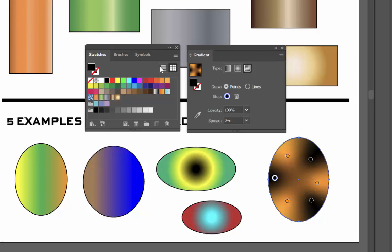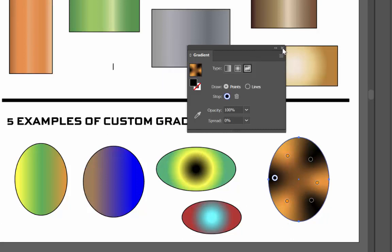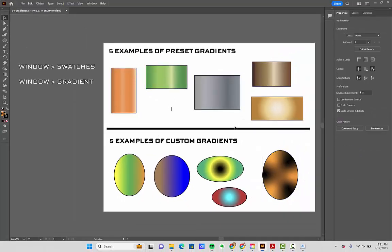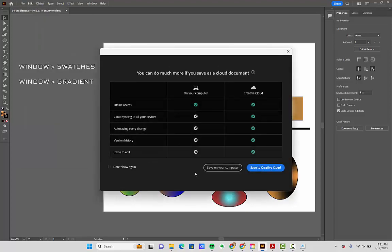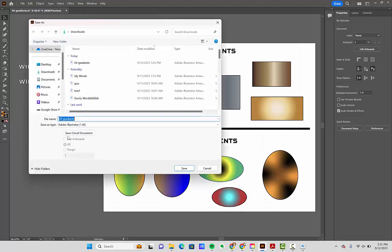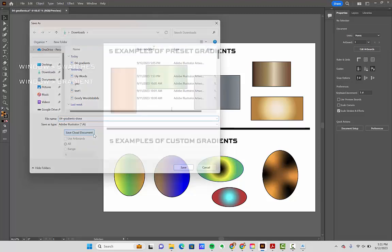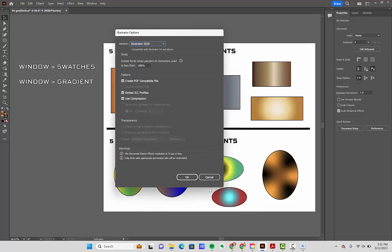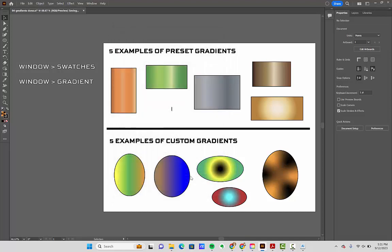I'm going to close up the Swatches panel and the Gradient panel. Look at this — it's finished. There are five preset gradients on the top half and five custom gradients on the bottom half. That is the assignment. Go to File, Save As, save on your computer. It's going to be called number four gradients. You could do that whole thing where you add the word 'done' to the filename. If you see the Illustrator options box, just click OK and it is saved. All right folks, it is your turn to go to work.